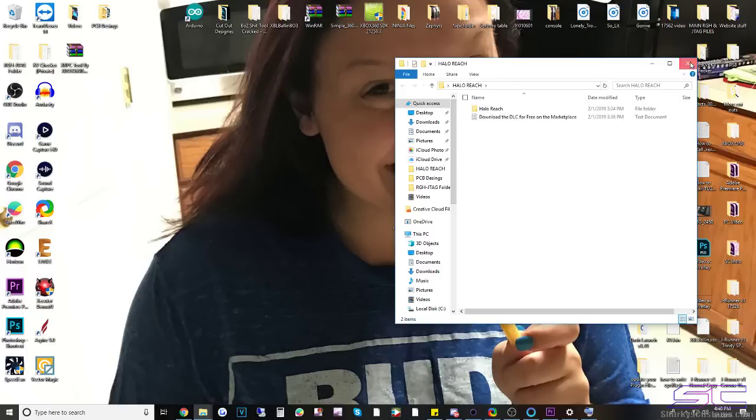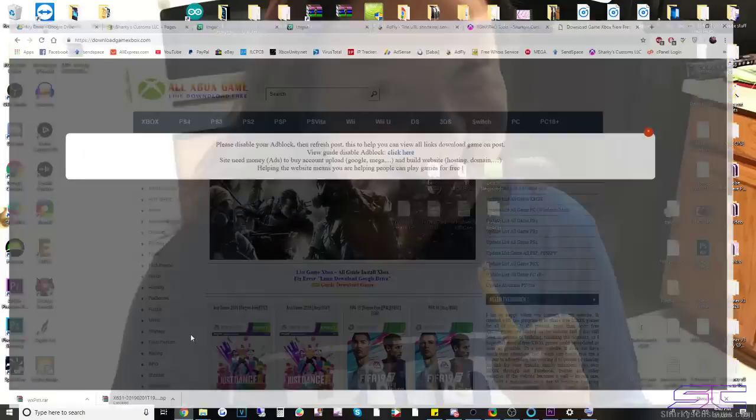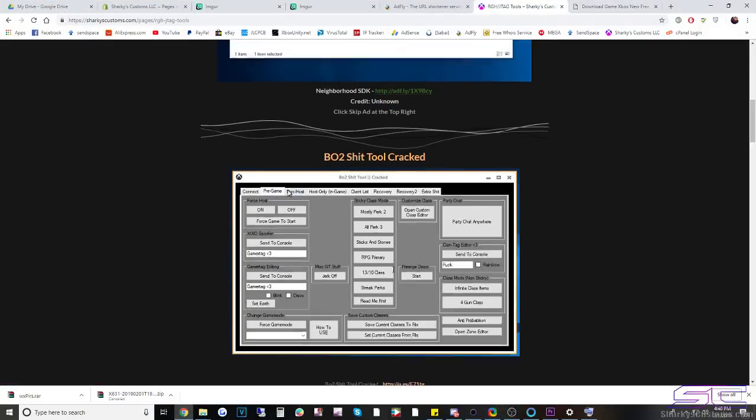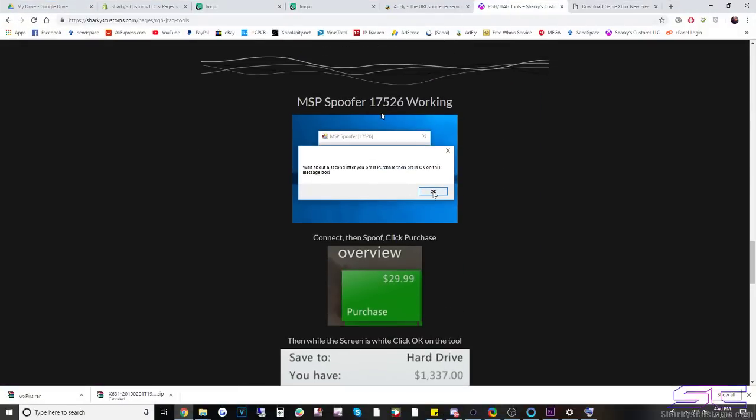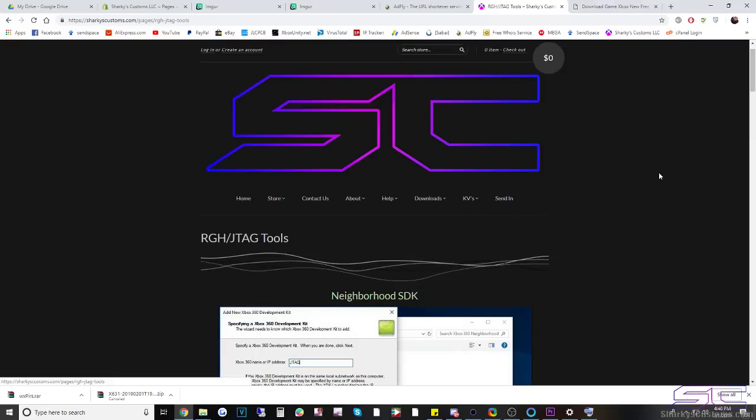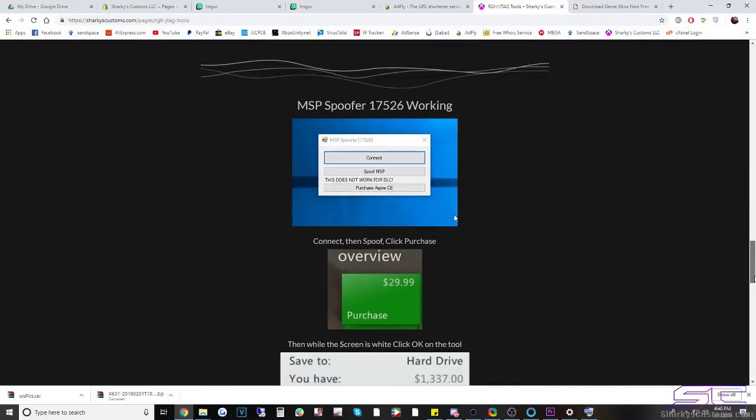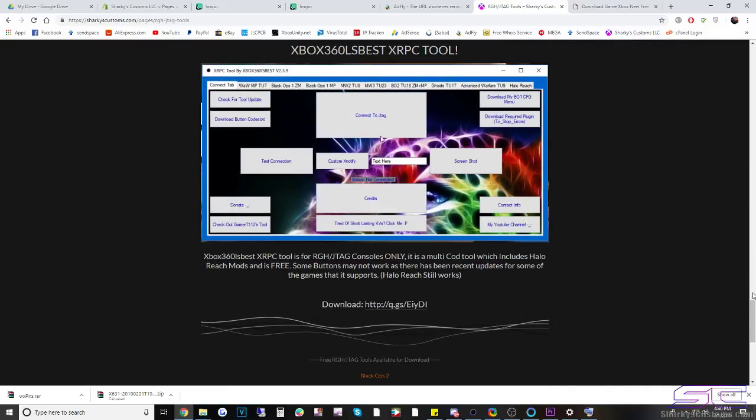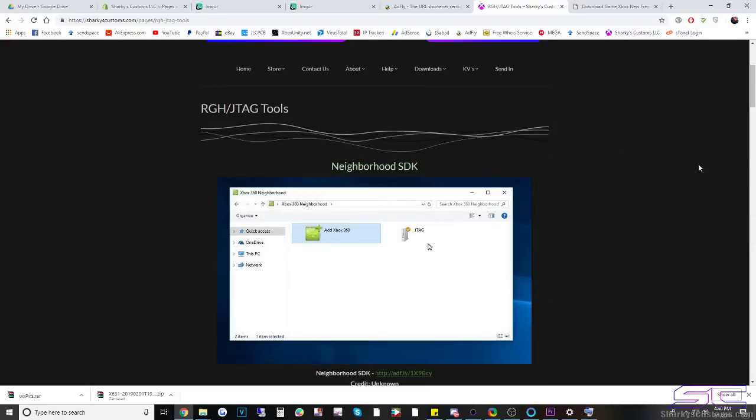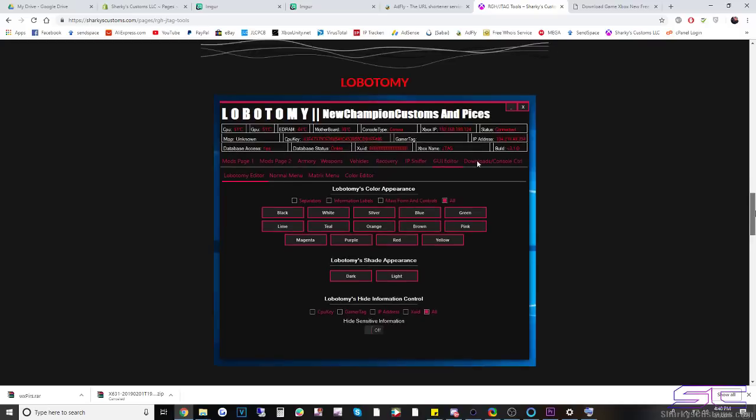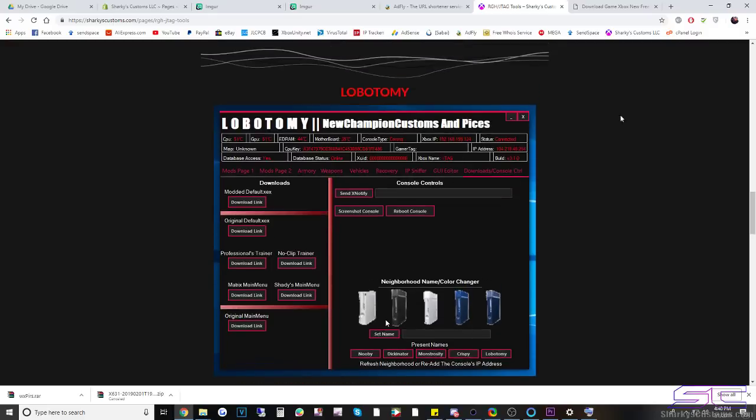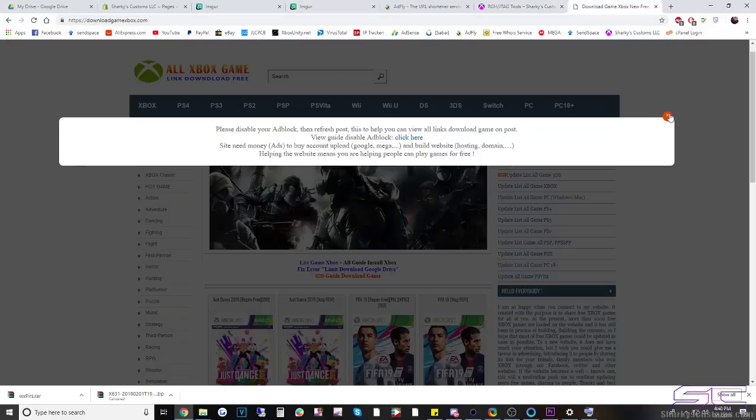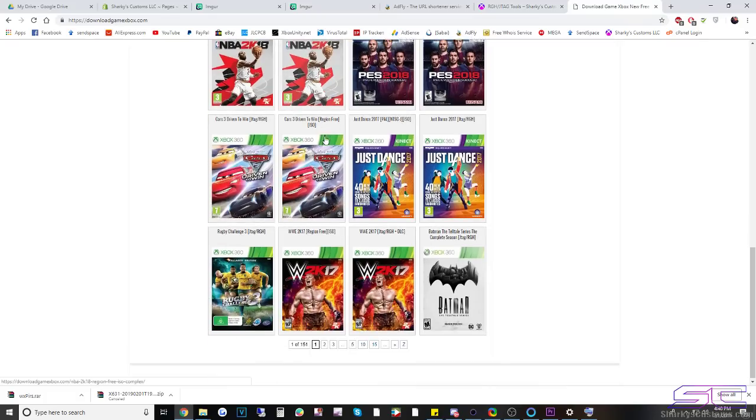Or you can go to the Xbox store and you can use my Microsoft point spoofer which I have in the downloads of my website. So you would go to the downloads page and then RGH JTAG tools and it would be right there. And then also the XRPC tool is here and then Neighborhood is here as well. And I also give some information about Lobotomy right here where you can purchase it.